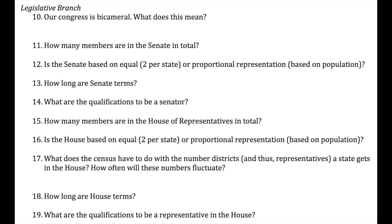Question fifteen: the House of Representatives has 435 members, and it's based on proportional representation — the New Jersey Plan side of the Great Compromise. We didn't start with 435; it grew over time, and eventually they capped the number at 435 and just switch out. This happens because of the census that occurs every ten years. Number seventeen: the census tells us how many people are in each district, provides data for redrawing districts, and determines how many representatives each district receives. If your state population grows, your influence in the House should also grow.